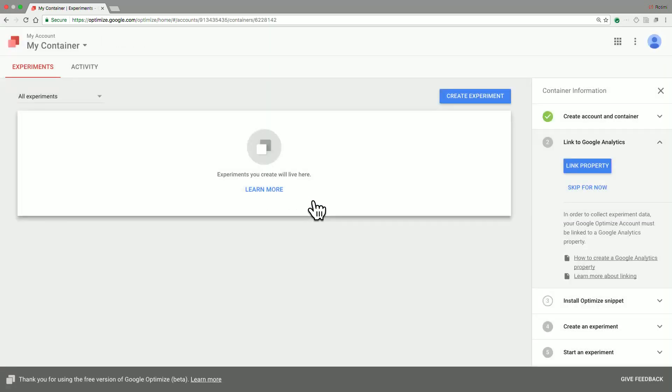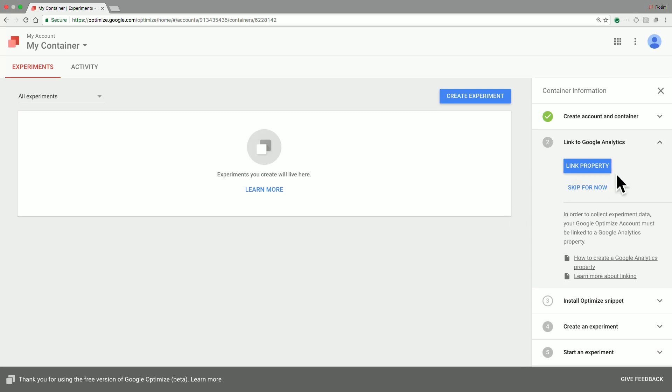Once you access the container view, you're presented with this handy checklist to the right. This provides for you the sequence of steps that you need to complete in order to be able to create experiments in Google Optimize. The first step is to link to a Google Analytics property.